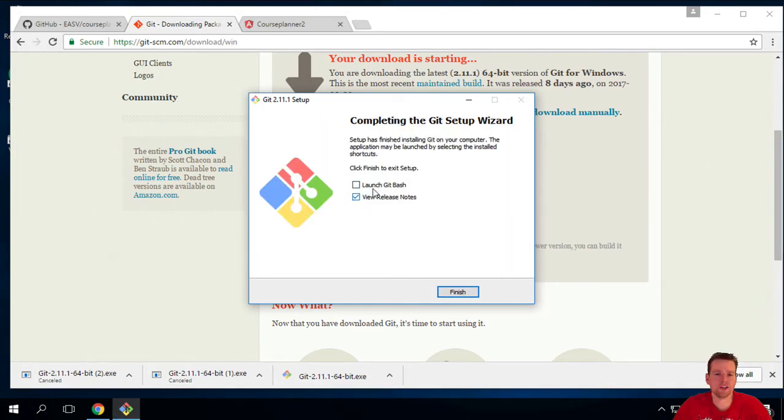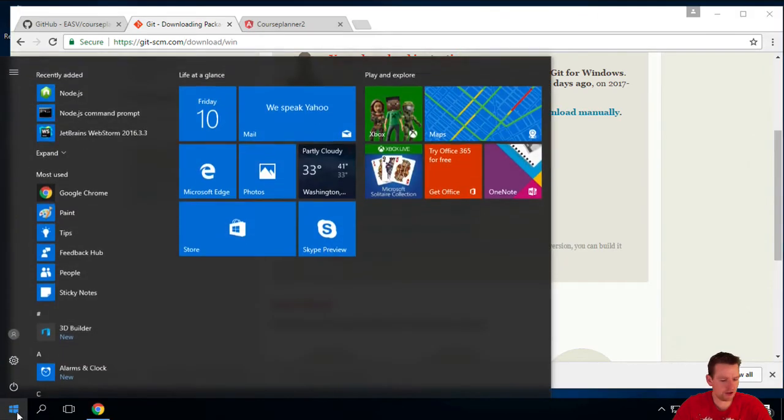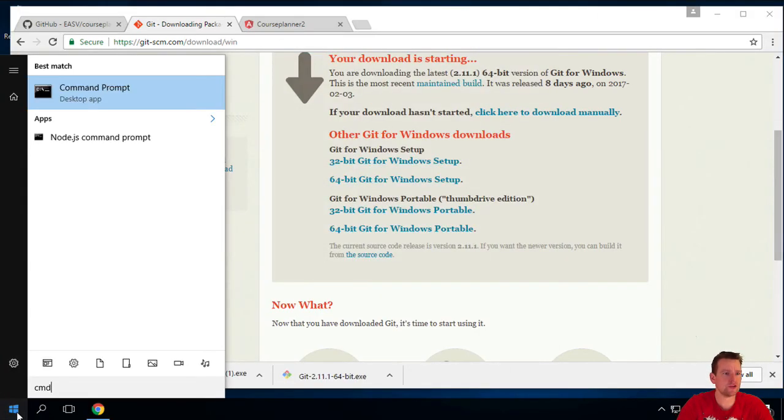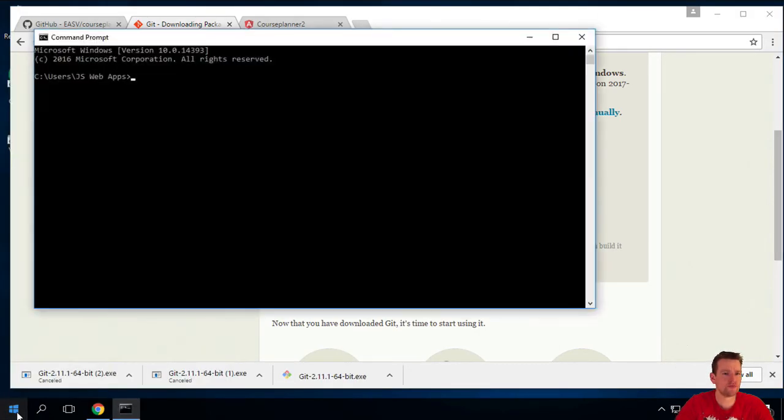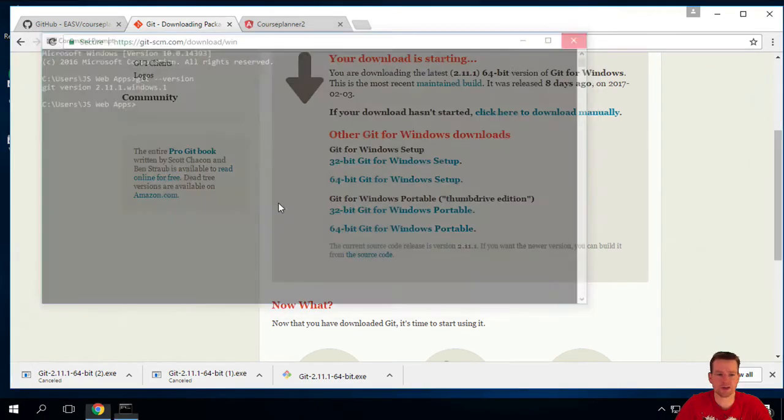So this is the final page. It pops up and asks me if I want to launch Git bash. I don't want to. So I'm just going to finish here. And I'm going to open this and launch the command prompt. And just write git version to see if Git is installed. And yes we got a Git version now.